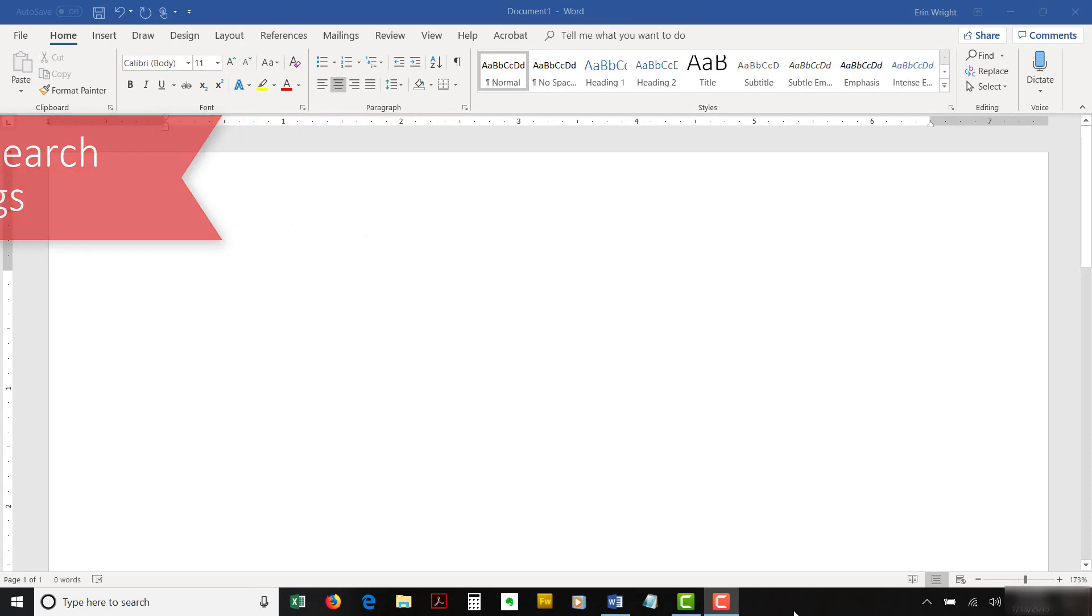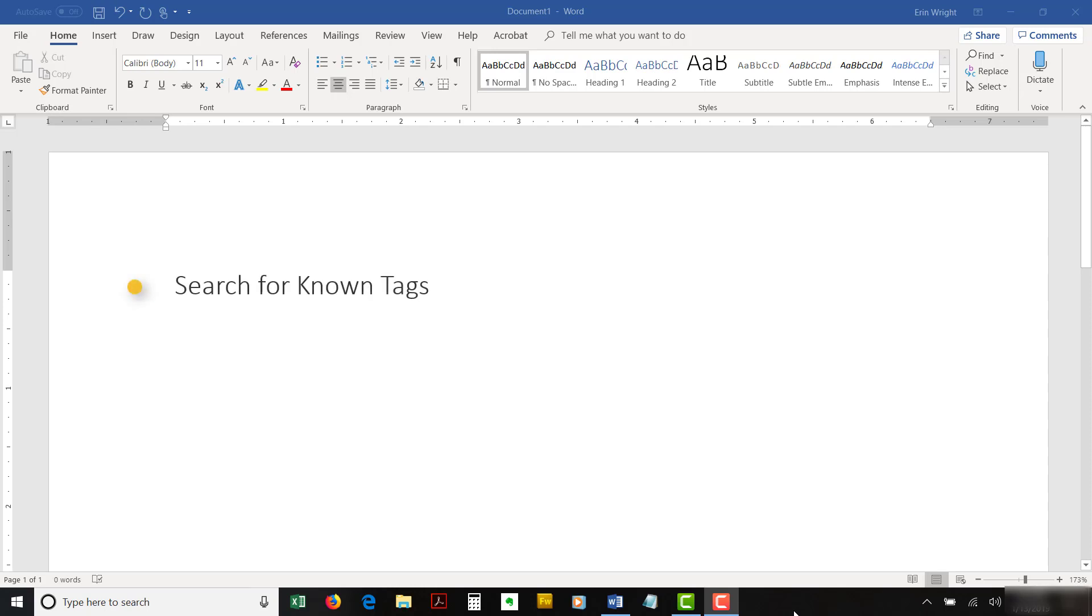In this final section, we'll use Windows File Explorer to search for tags when you know the tag or tags specifically. Then, we'll look at how to search for tags when you don't know the exact tag or tags you want to search for.